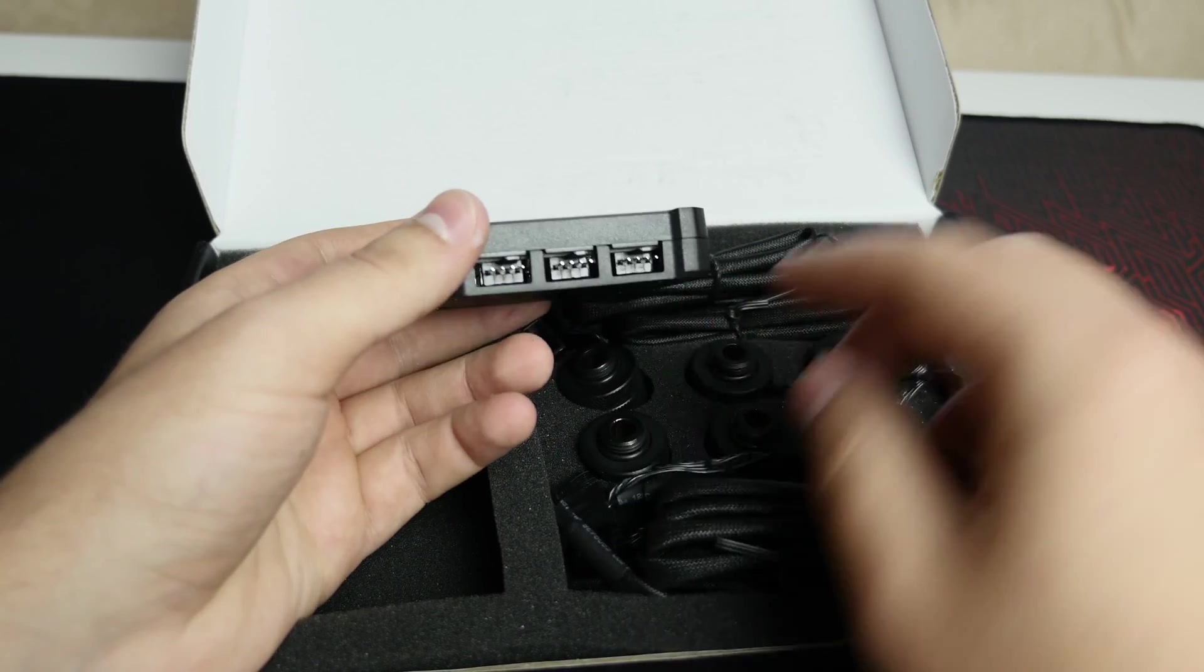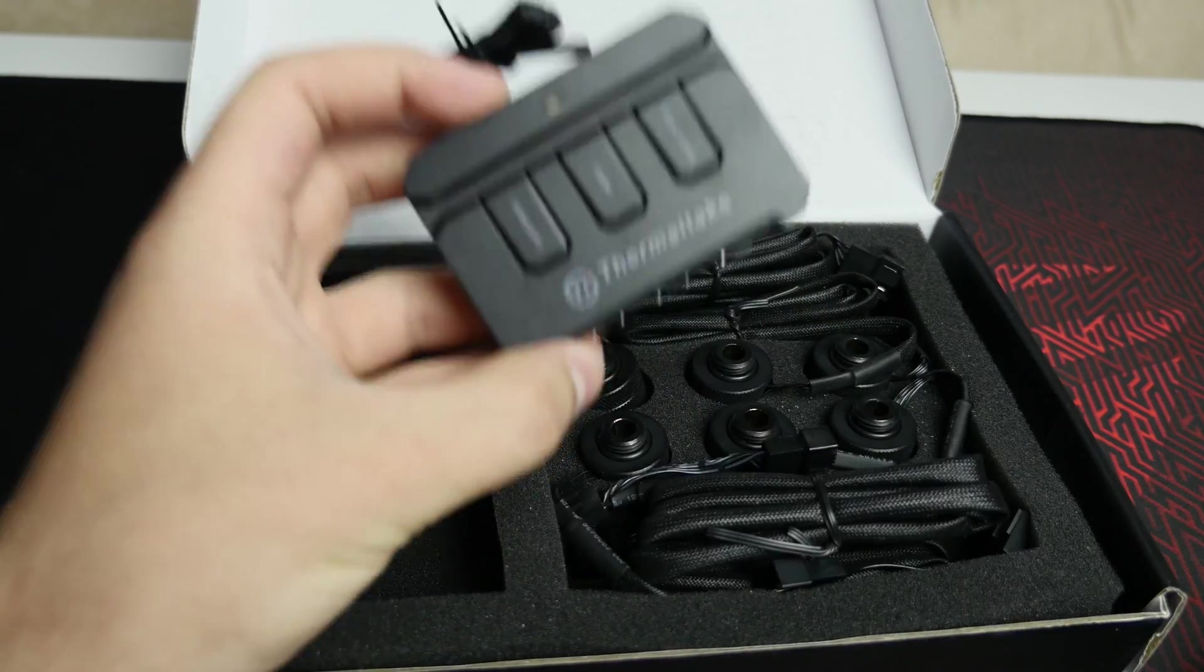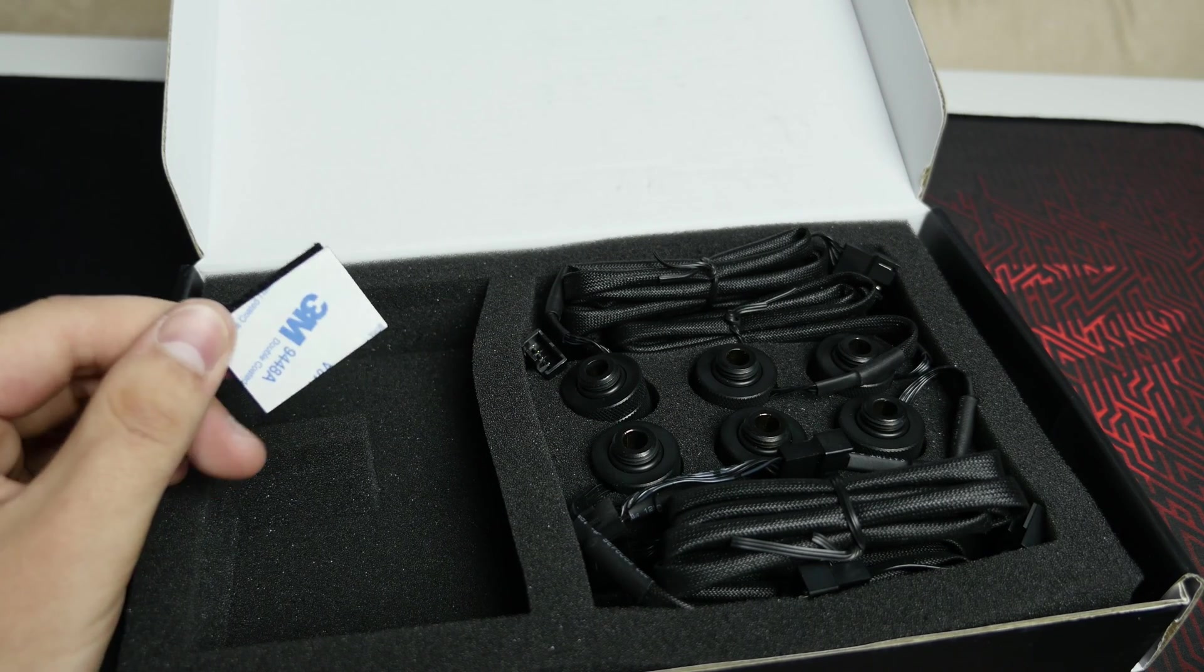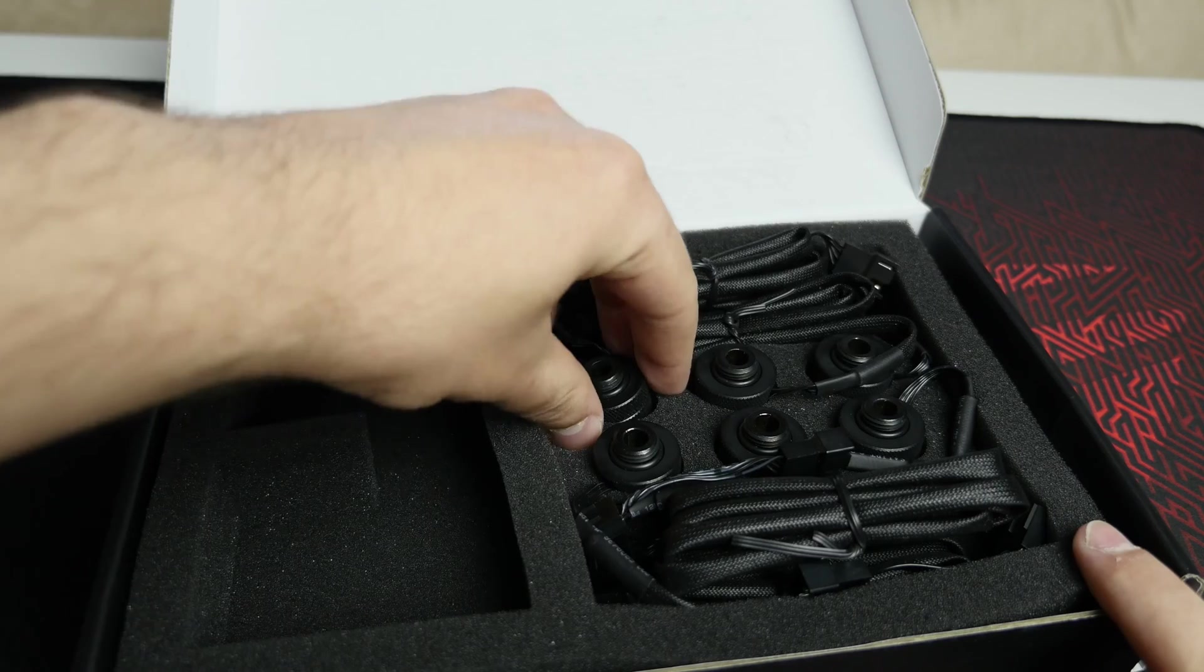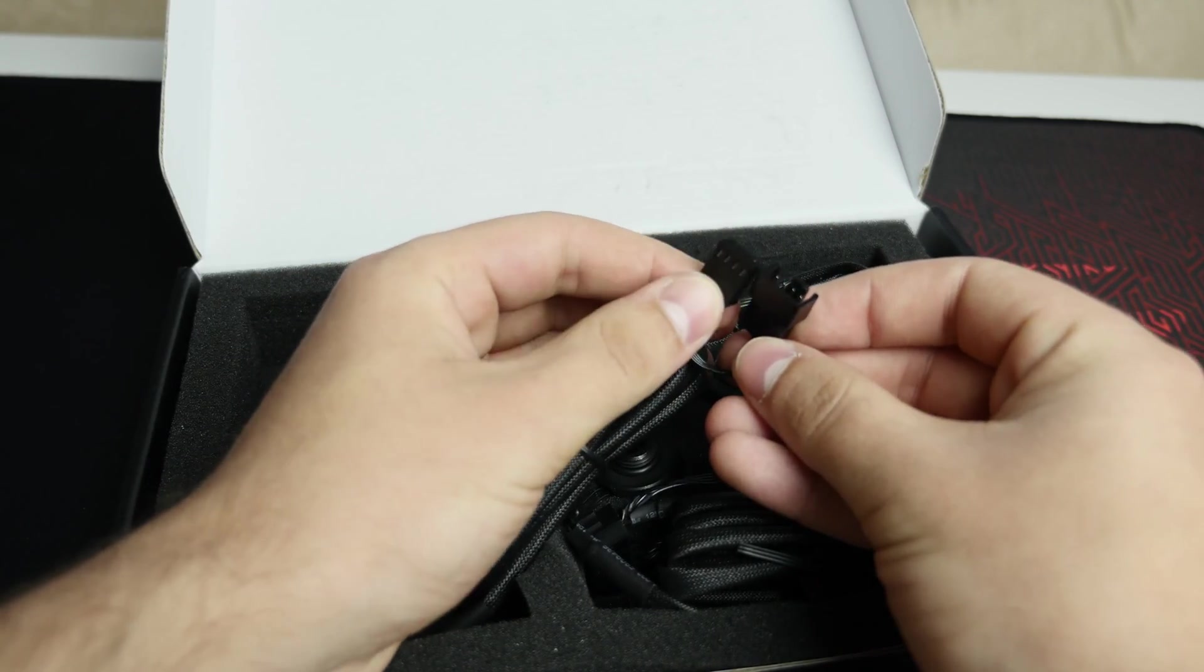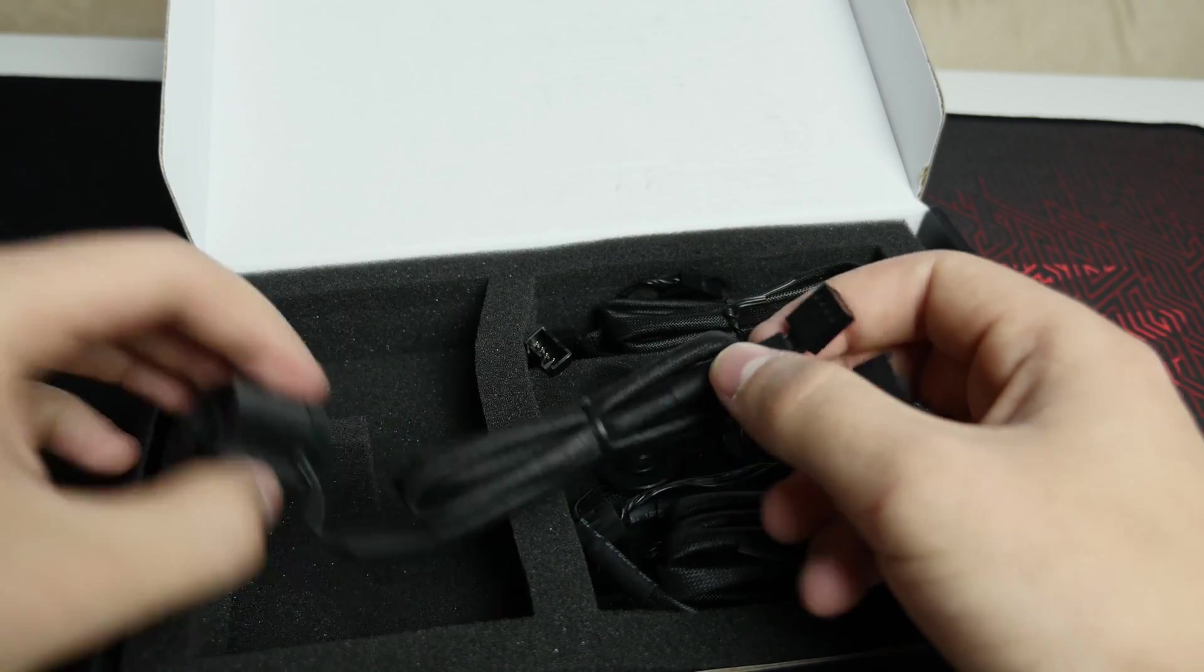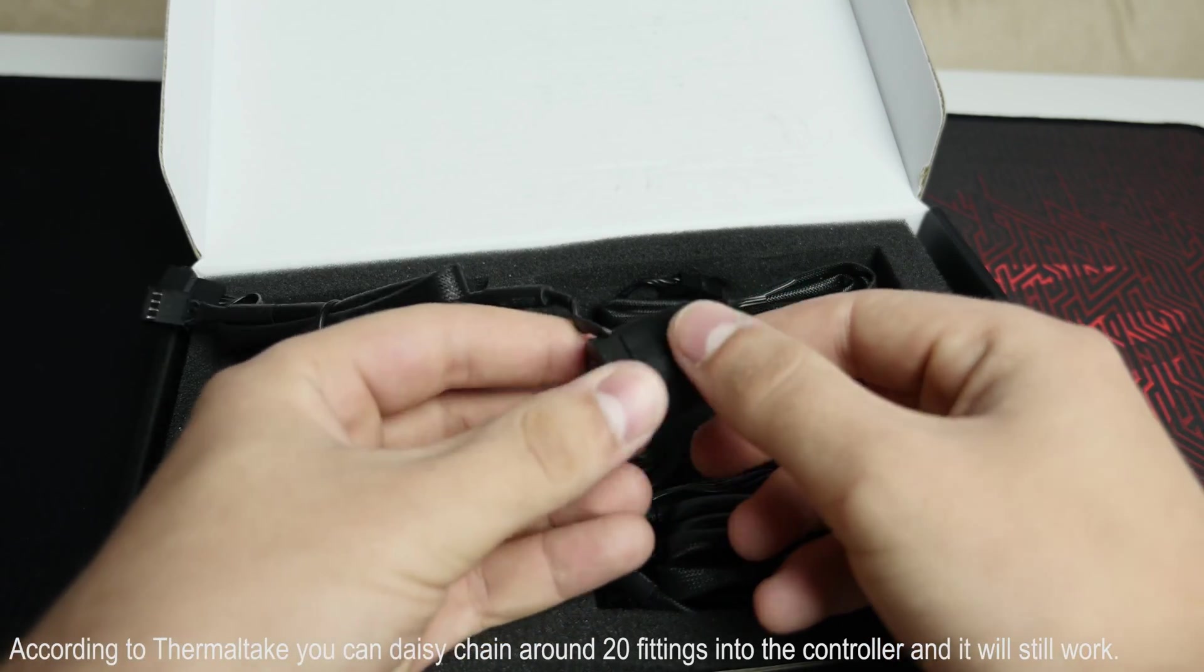And then just a cable that powers it, connects straight to your motherboard with the Molex plug there. And then you'll have three plugs for the fittings to connect to. And then they do include this handy 3M Velcro strap just so you can stick the controller somewhere in the back of your case. Now in terms of the fittings, they're pretty straightforward. You can daisy chain them so it does have two plugs there. The controller only has three plugs, but you can daisy chain the controllers like that.